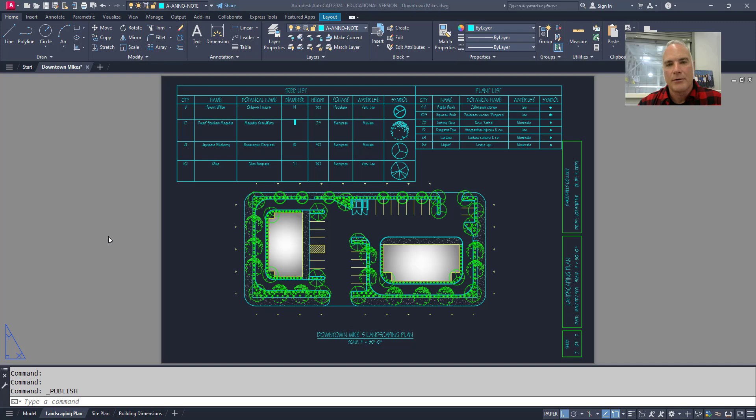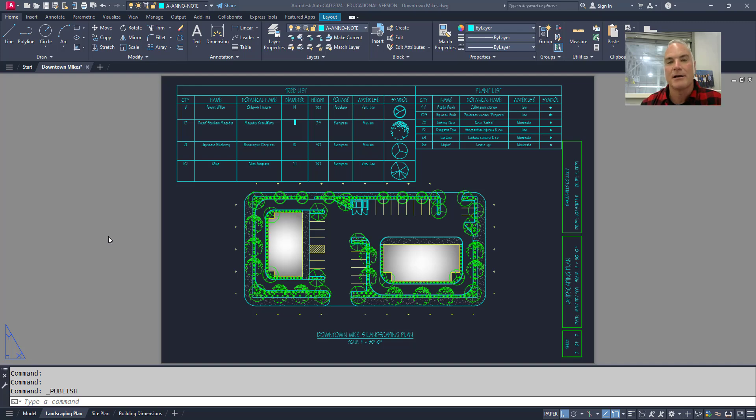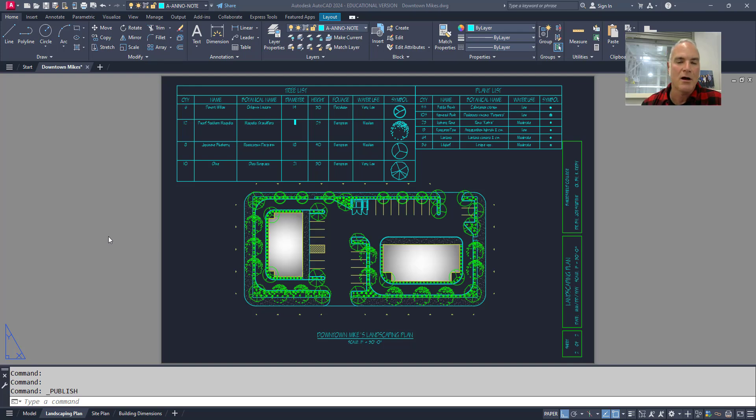Batch plotting in AutoCAD will allow me to plot my model space tab and or all of my paper space tabs in one fell swoop. In fact, I'll have the option to choose which tabs I want to plot. So it gives me the ability to plot all of them and include all of those tabs into one document, whereas if I plot them individually they'll all be separate documents.